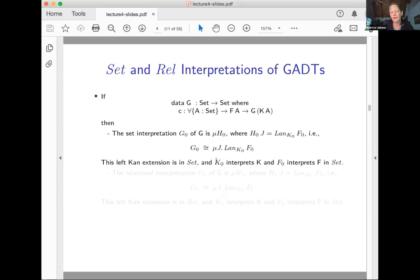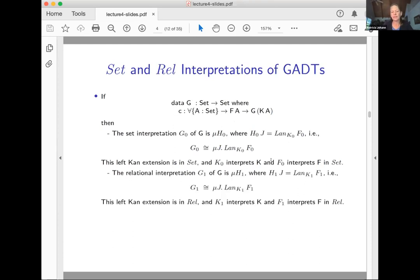At the relational level, the structure is exactly the same, except now I call my relational interpretation G1. This GADT is interpreted as the least fixed point of the left Kan extension, but using the relational interpretations K1 and F1. Based on the semantics we gave for GADTs previously, this is exactly what you would expect.